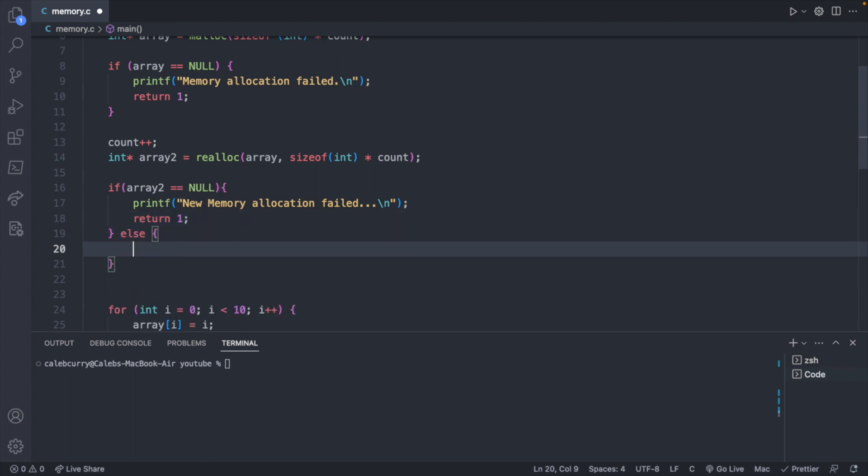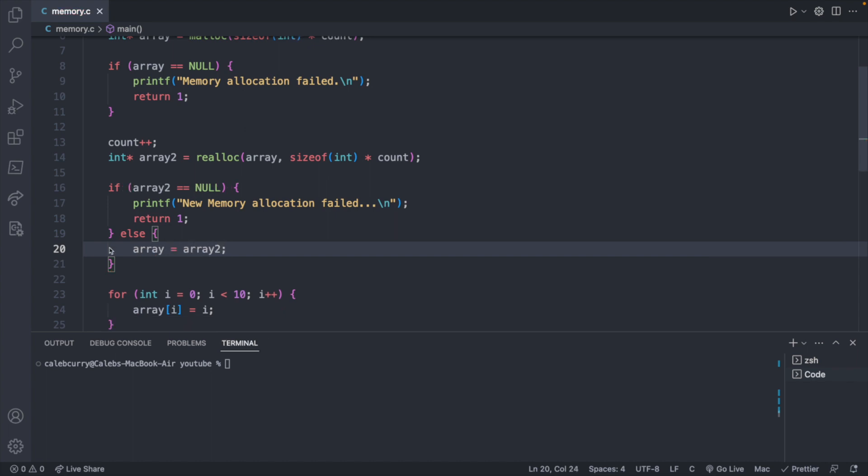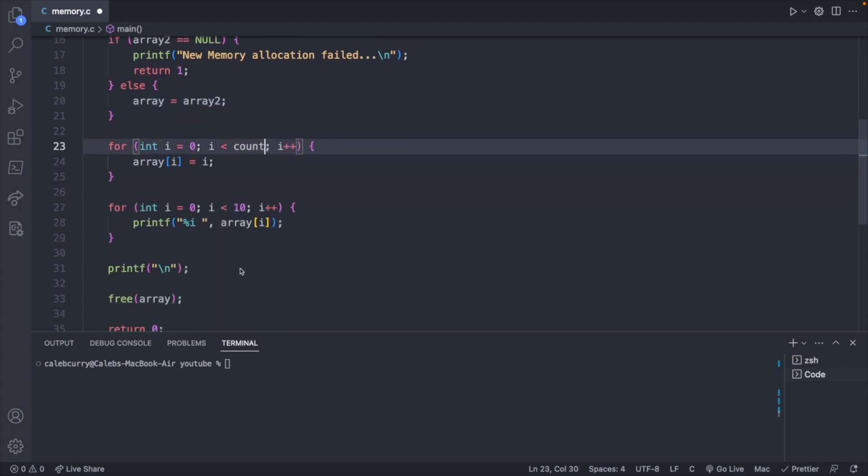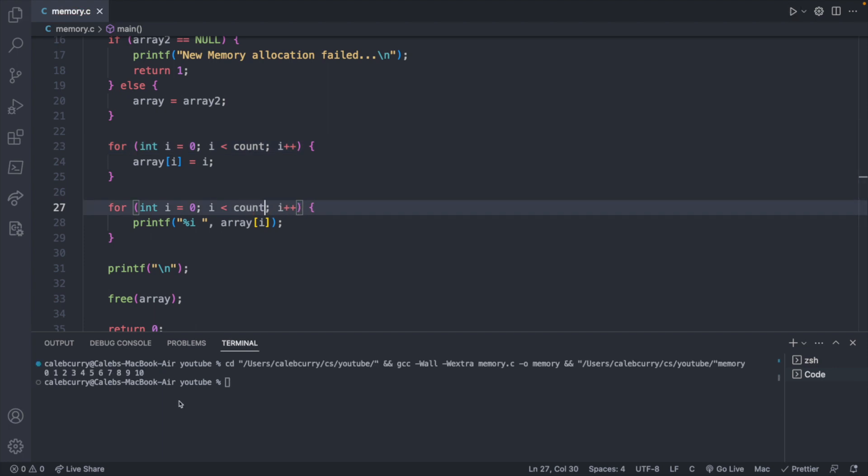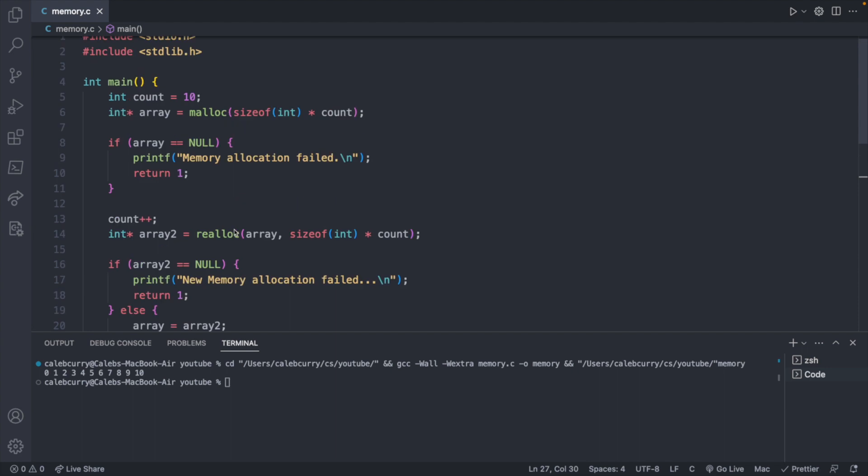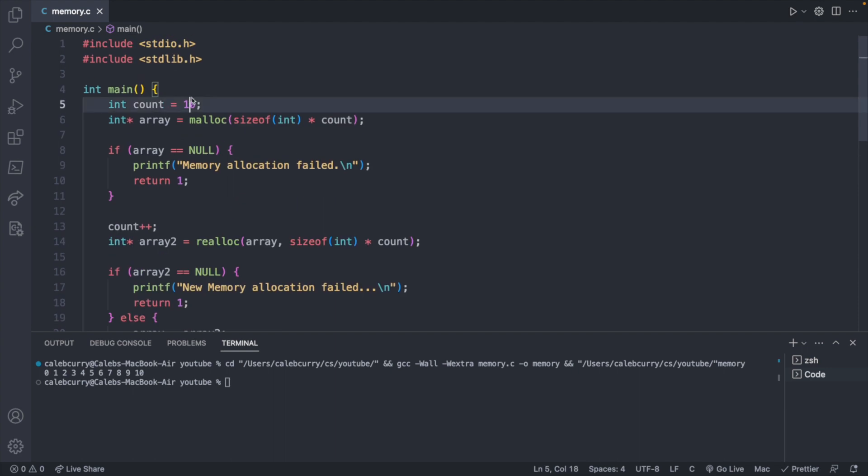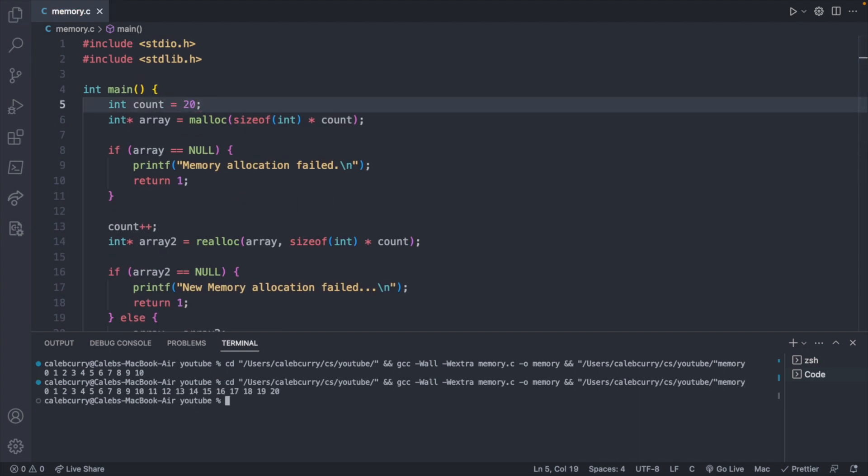But if everything is good, then we could just say array now is assigned array2. And that'll replace array to point to this new location. And now instead of comparing this against 10, we could compare it against count, which is just going to be cleaner. And we should be able to run this to get zero through 10. And if we went ahead and change this to say 20, we should get zero through 20. And you can see that there.